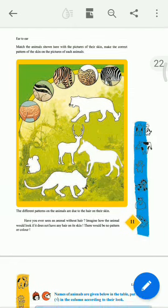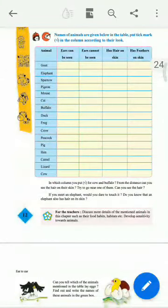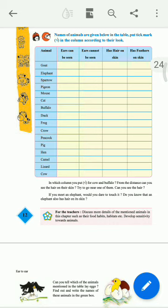Next, you can go further to one table. The names of the animals are given below in the table. Put a tick mark in the column according to their appearance — whether ears can be seen, so you can put a tick mark there; hair on the skin, so you can tick mark there; has feathers on the skin, then their tick mark won't come.